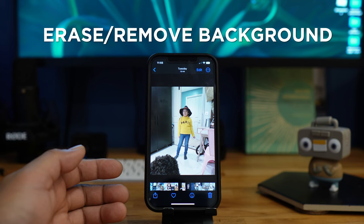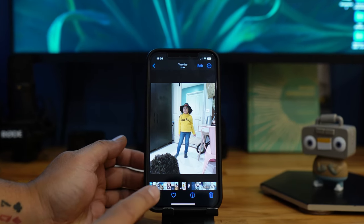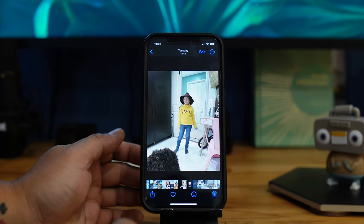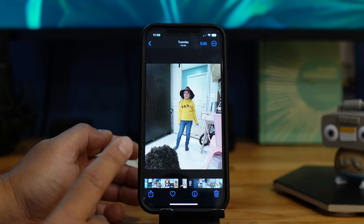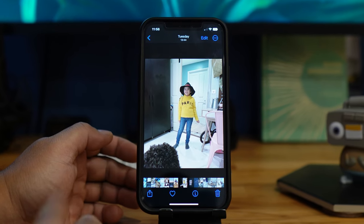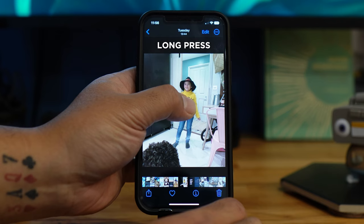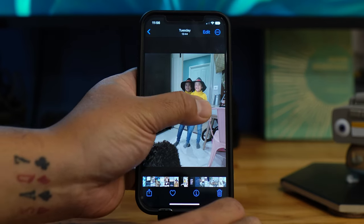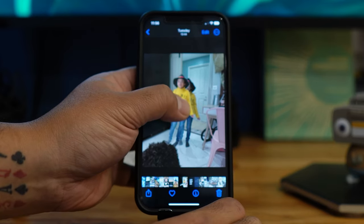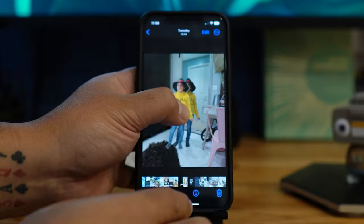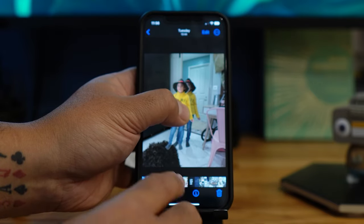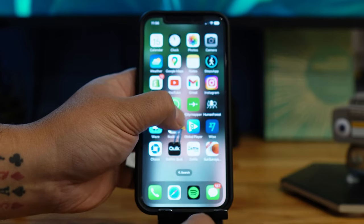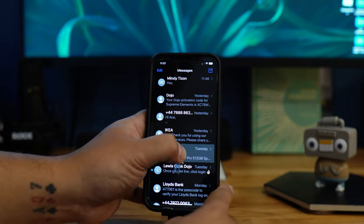The next feature I really like is erasing the background of a picture. For example, I want to send an image of my daughter to a friend but I don't want all the clutter in the background. Long press on the subject and it will automatically remove the background, leaving just the photo you want. You can then swipe down and drop it into Messages.